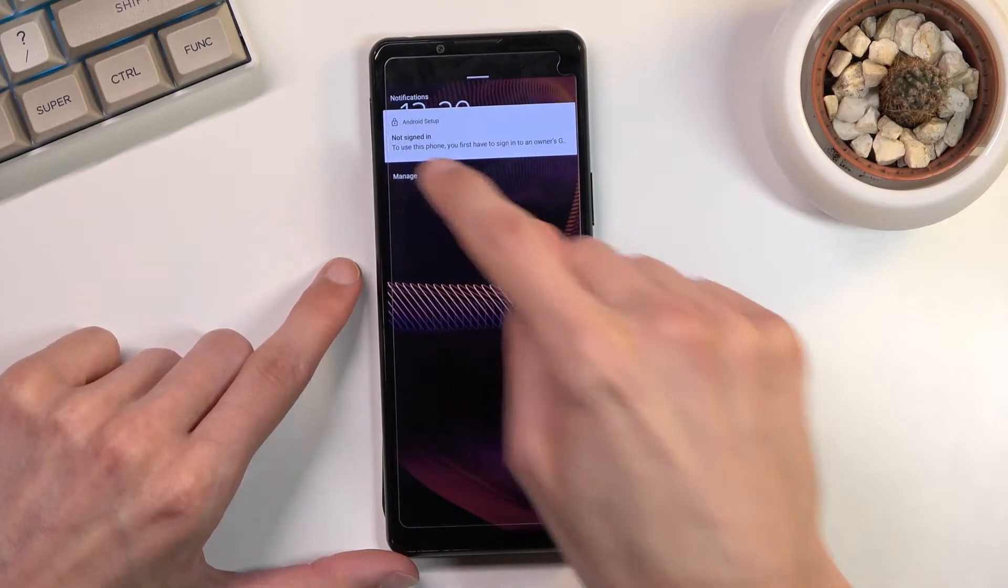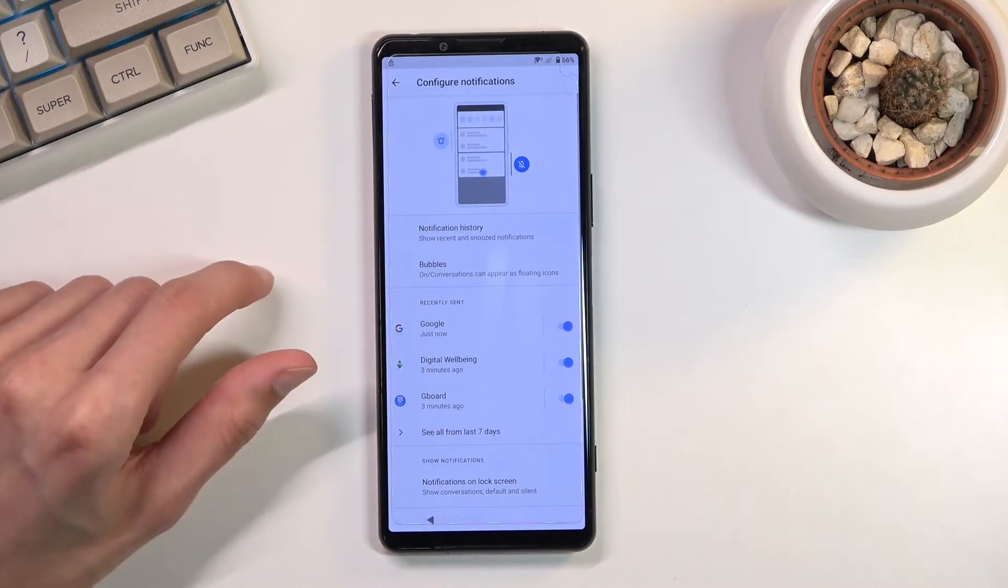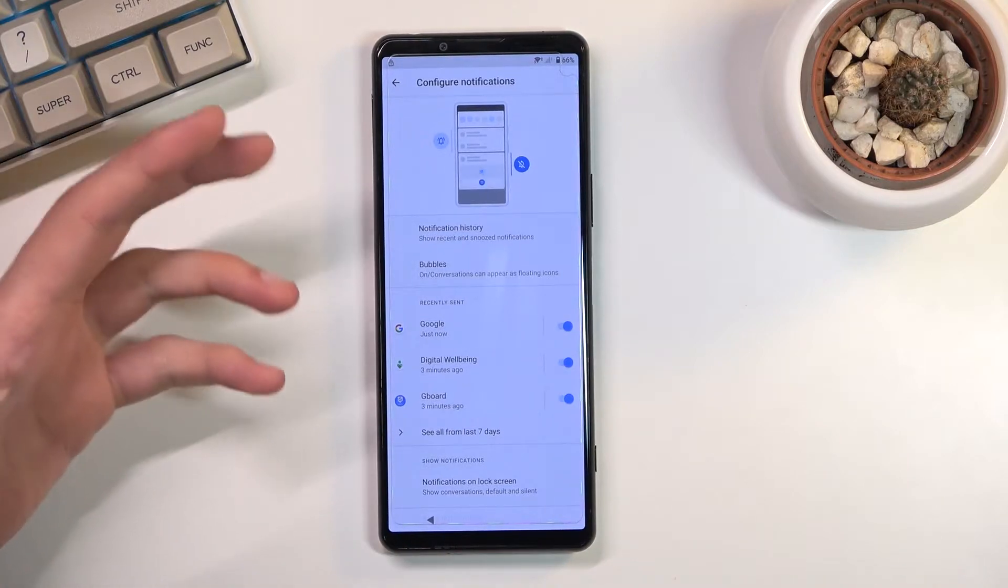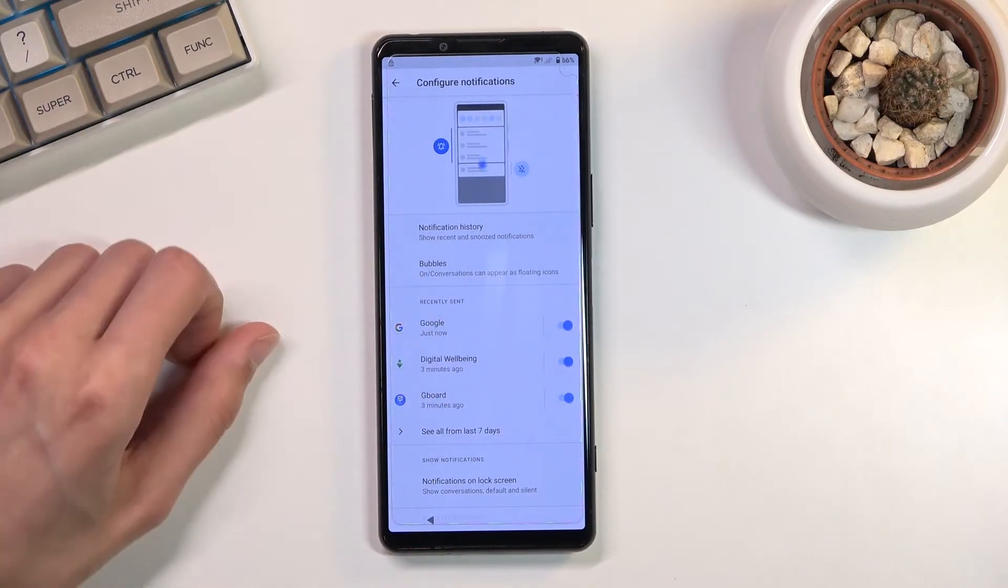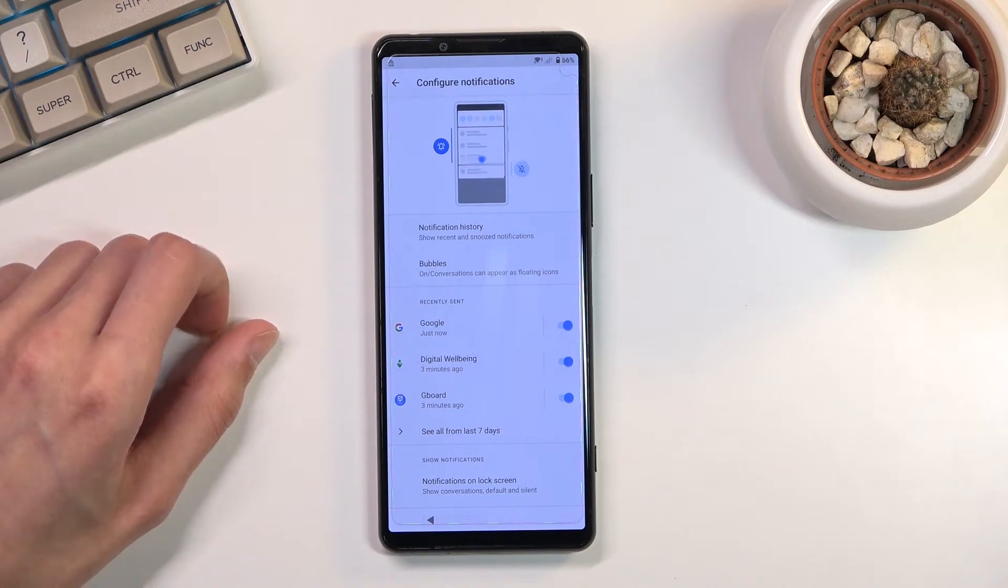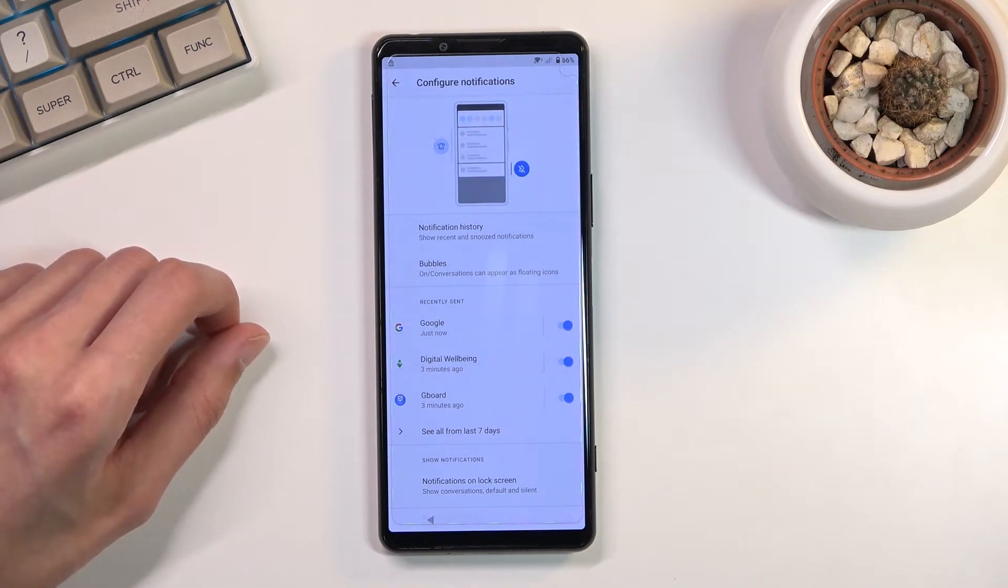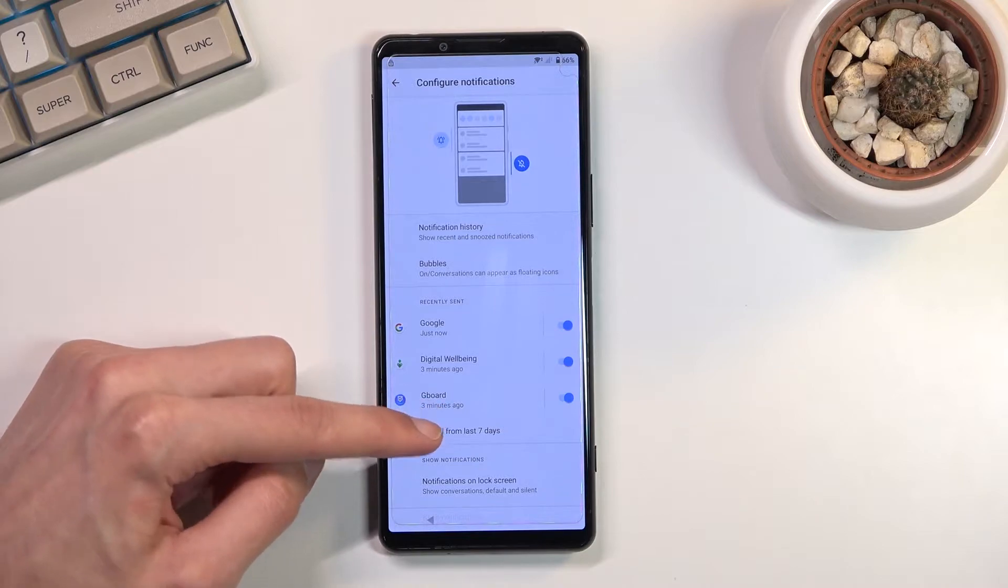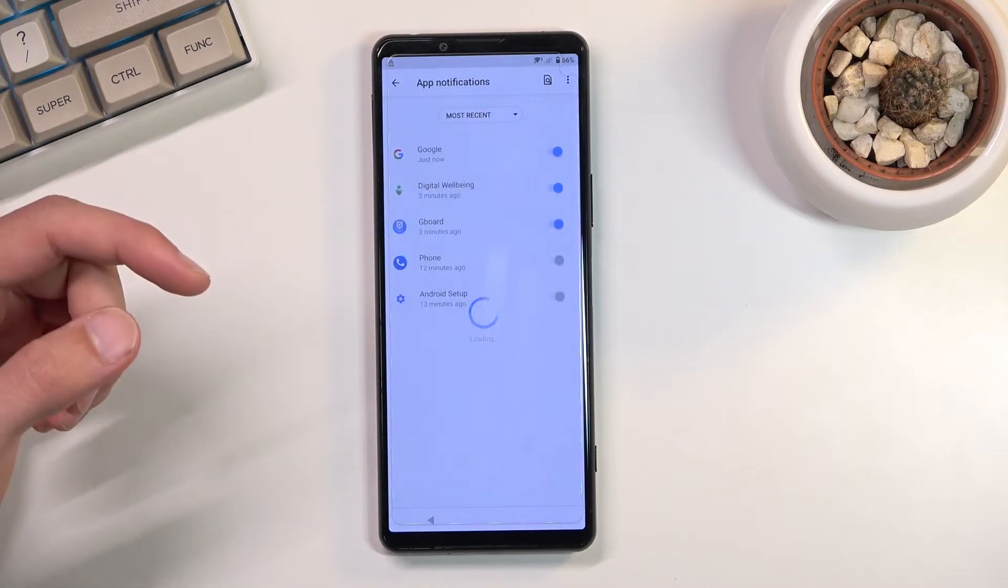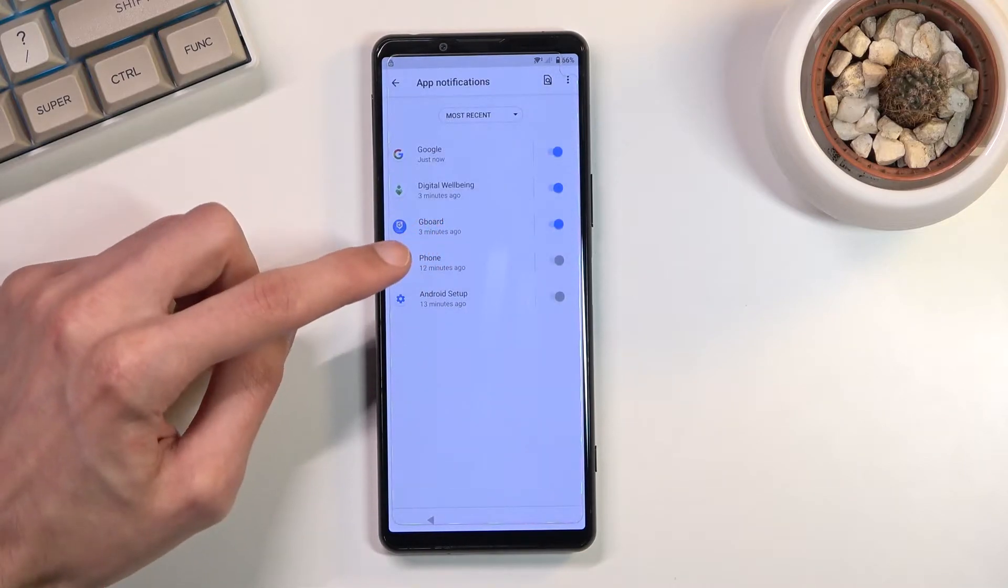This will take us to—I believe this is just manage for the notifications. So from here we're gonna select 'see all from last seven days.'